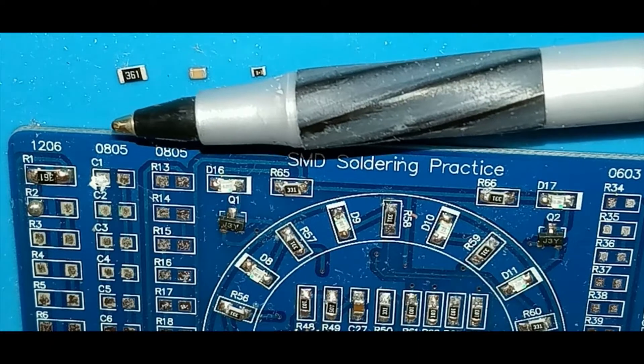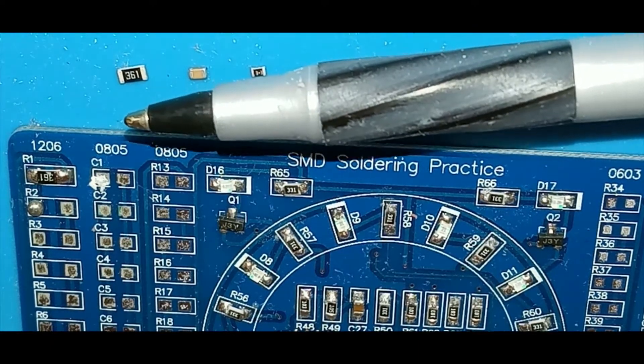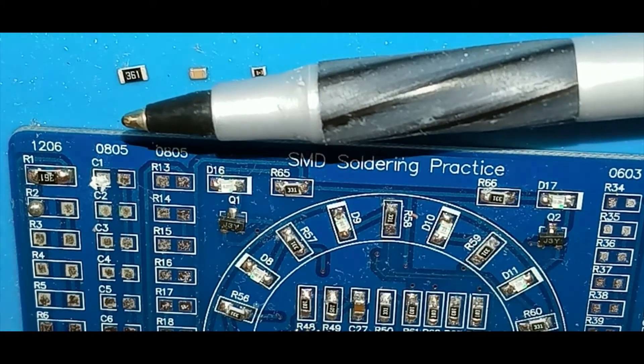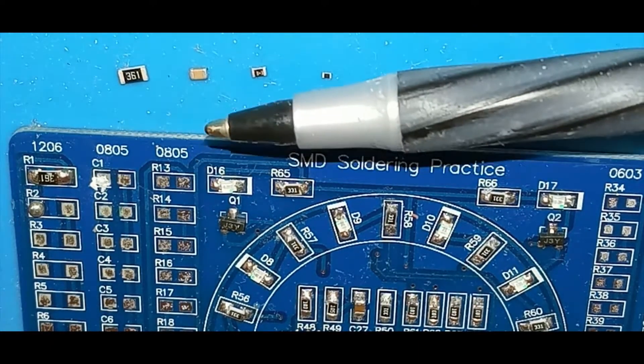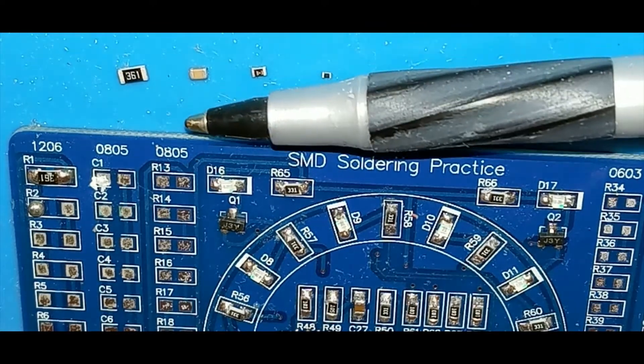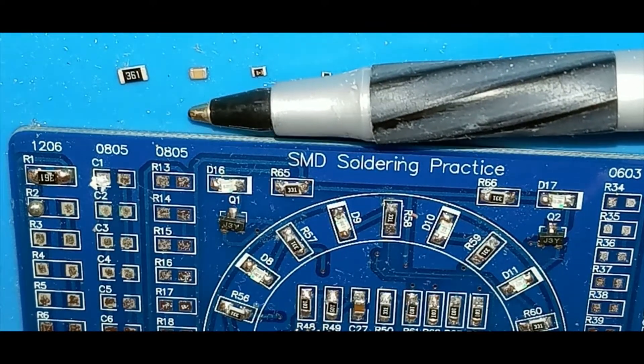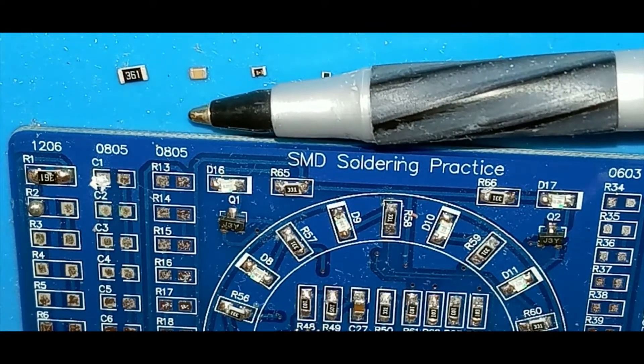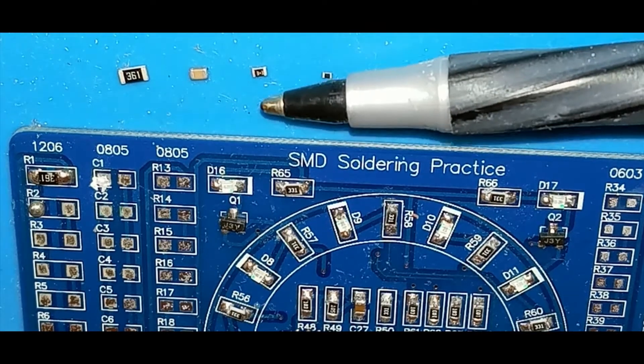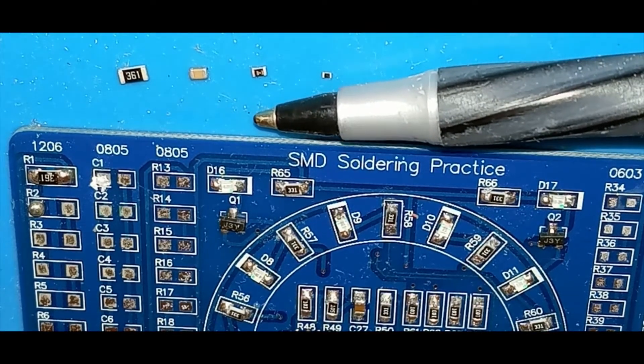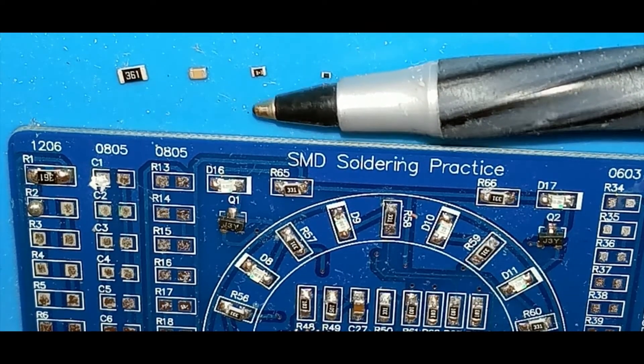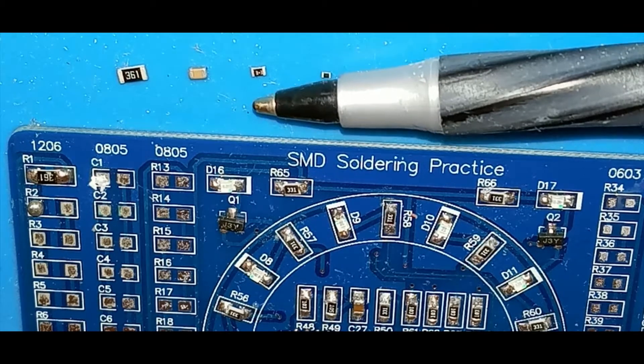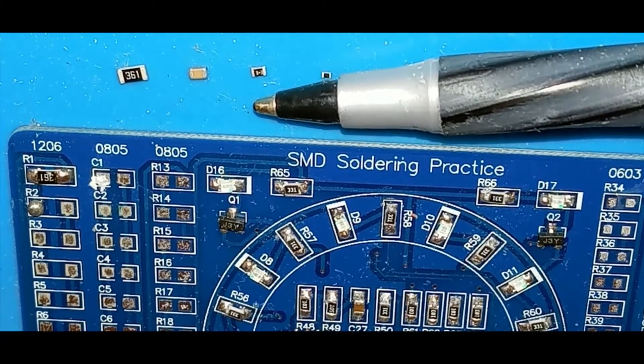You can see it's about the size of the tip. Next is the 805, and those are pretty easy to solder. Then the 603—now these get tricky because you can easily fry these parts, especially when